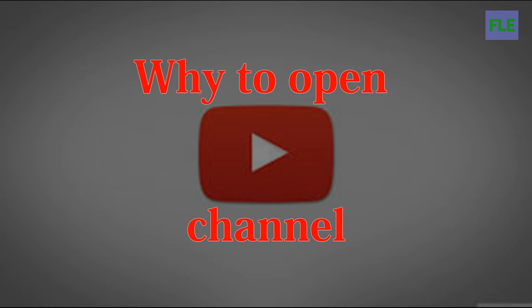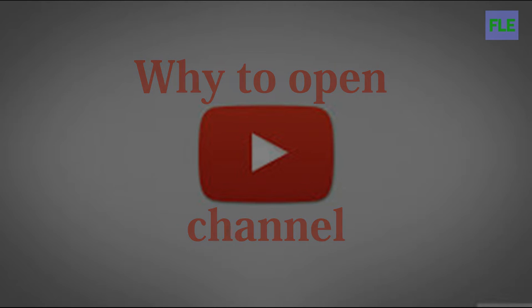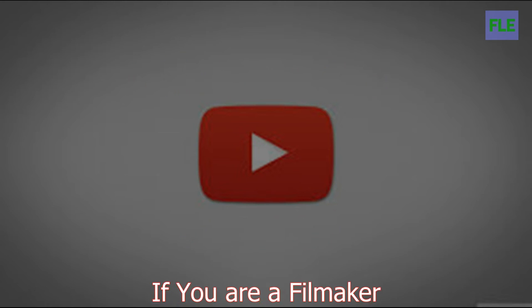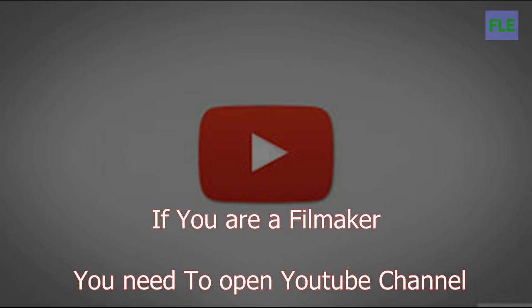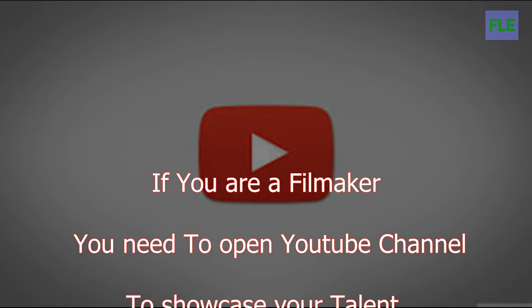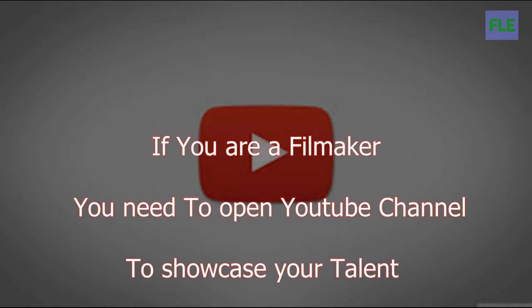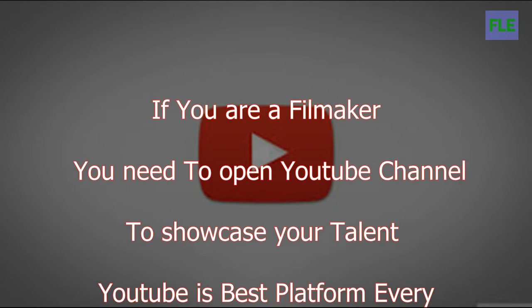Why to open YouTube channel? YouTube channel is the best platform for every upcoming director,